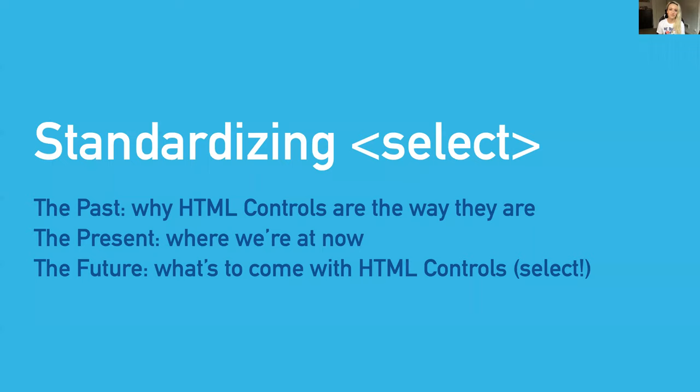Today we're going to be talking about the past - why HTML controls are the way they are - the present, a quick overview of where we're at now with current controls, and then the future, what's to come with HTML controls and select specifically.